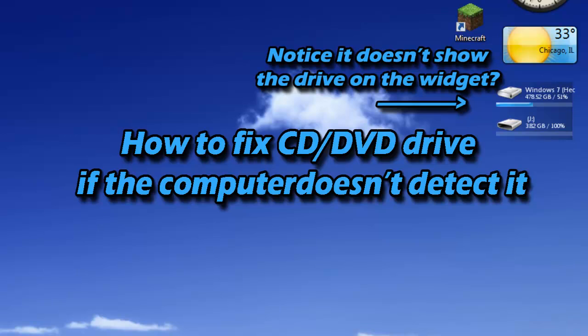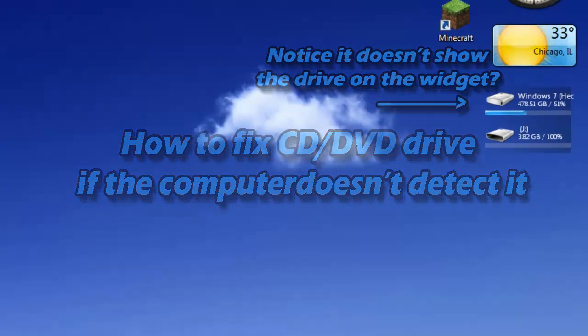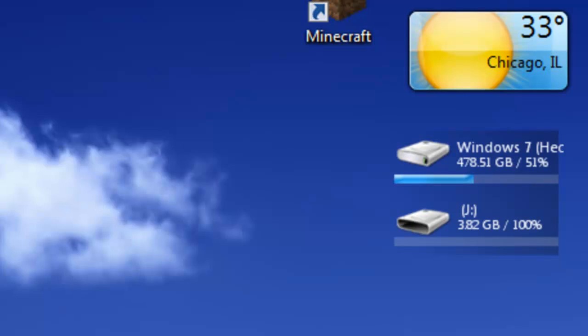Yesterday I was cleaning my computer so I took it apart. And when I put it back together, when I turned the computer back on, for some reason the DVD drive wasn't working.